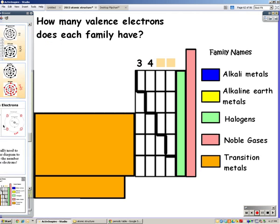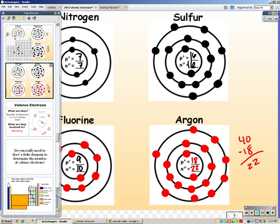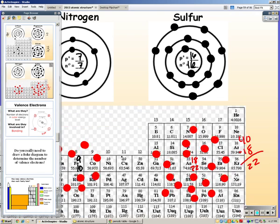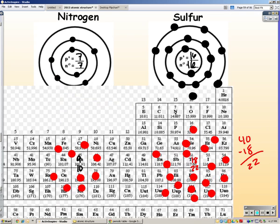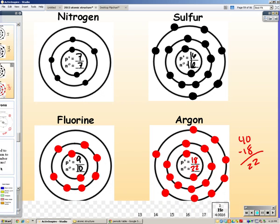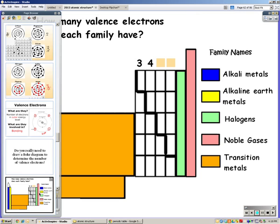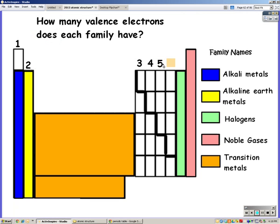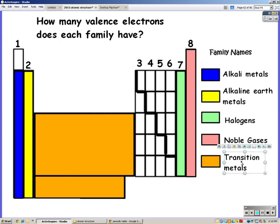So you can probably guess what the next groups will have. Nitrogen is in the fifth column and has five valence electrons. Sulfur is in the sixth column and has six valence electrons. Our halogens have seven, and our noble gases have eight. Our transition metals are going to have two valence electrons.